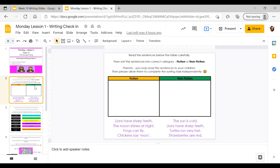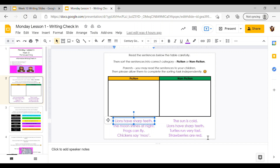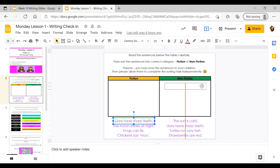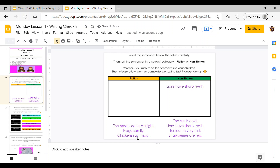On the first slide we've got a fiction or nonfiction sort. If you remember from the beginning of our informative text unit, we talked about what fiction and nonfiction are — fiction means something that is not true, and nonfiction is something that is true, a fact. You need to read the sentences in the purple writing at the bottom and decide whether each is fiction or nonfiction, then put it in the correct column. For example, 'lions have sharp teeth' — I know that's true, so I'll put it in the nonfiction column.